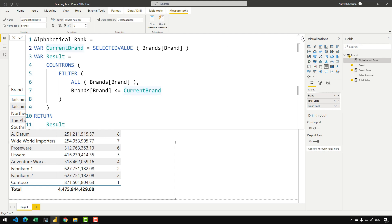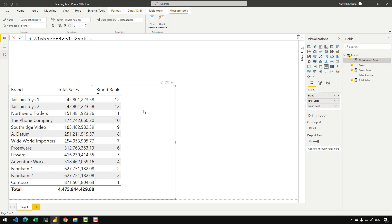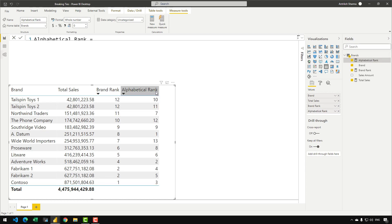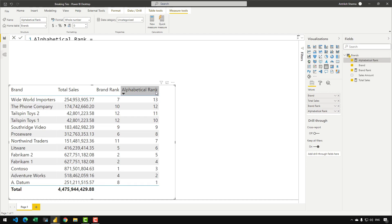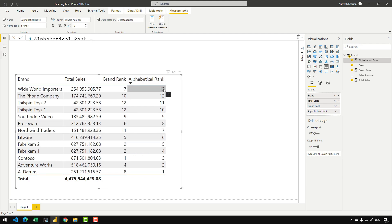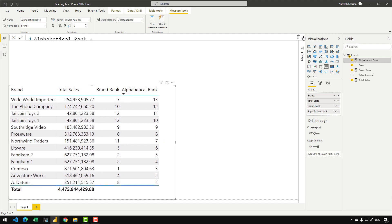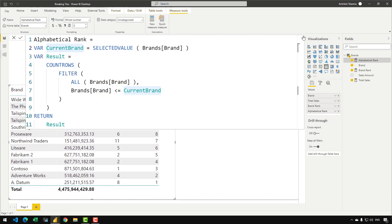Let me drag that into the matrix and show you how it works. You can see that if I sort the matrix, we have now received a ranking which is unique in nature — we have 13, 12, 10, 9, 8, 7. So that's how we are going to break the ties.